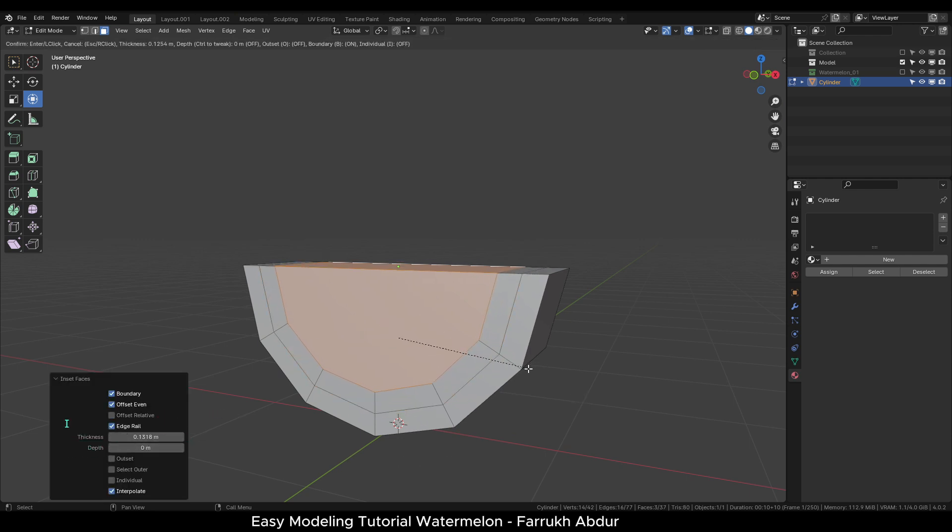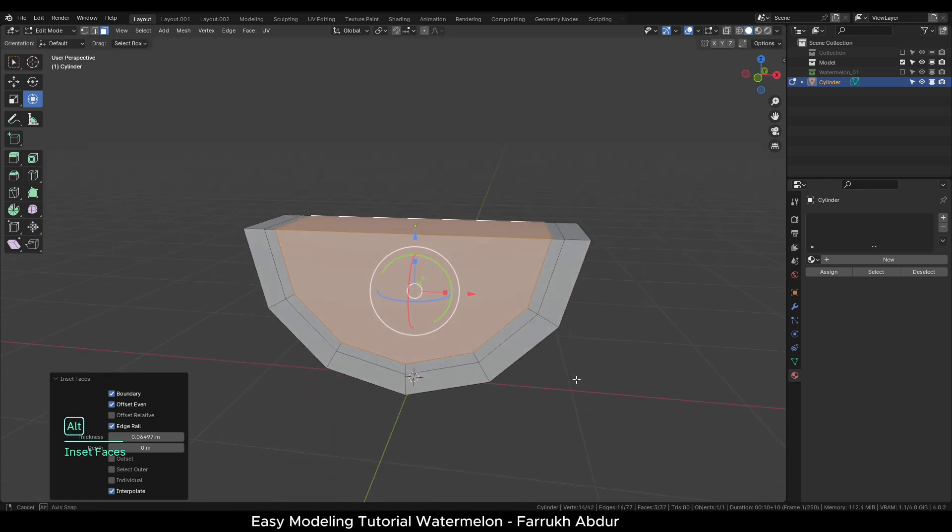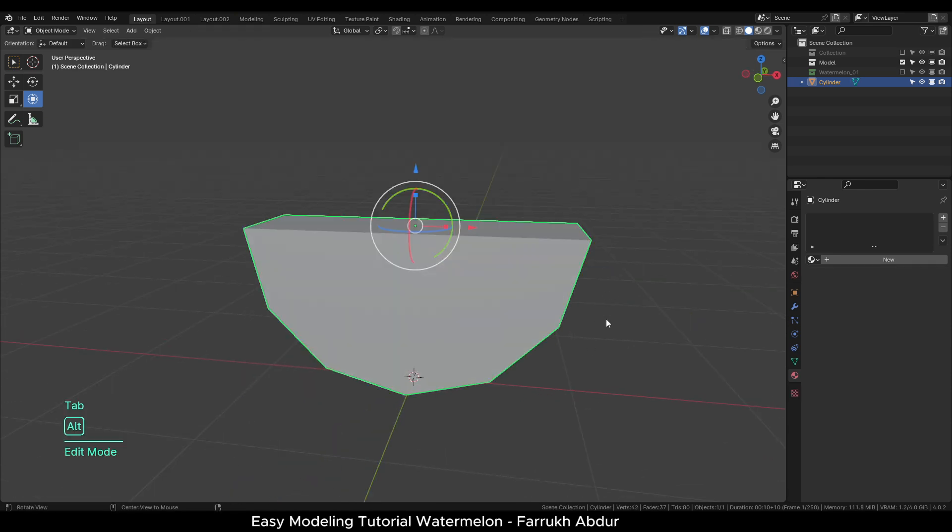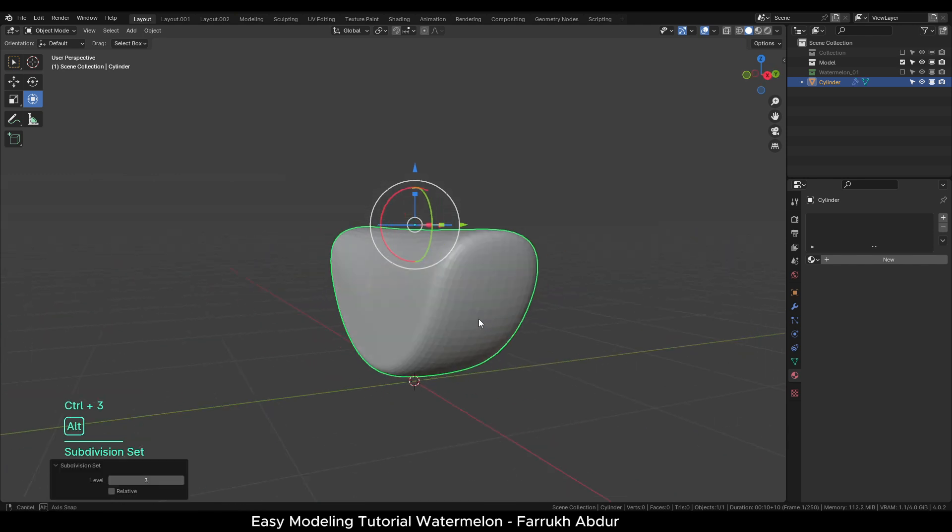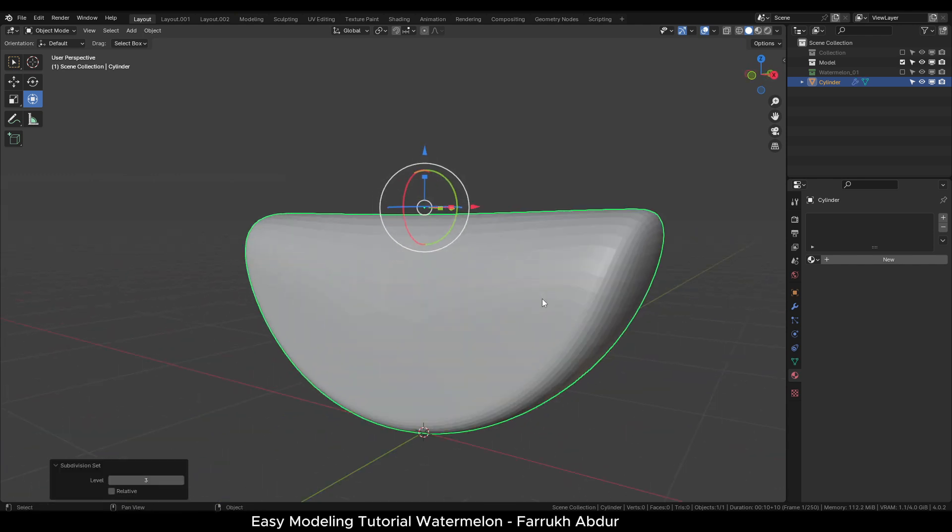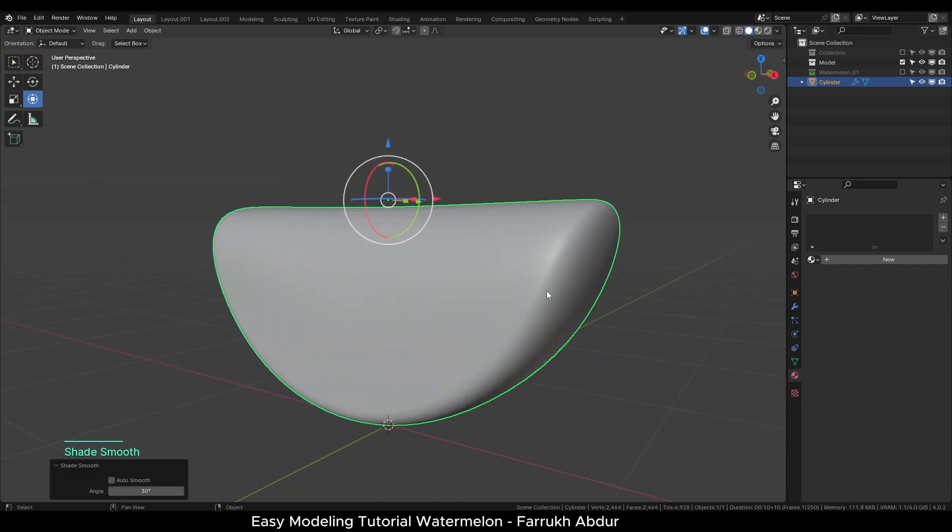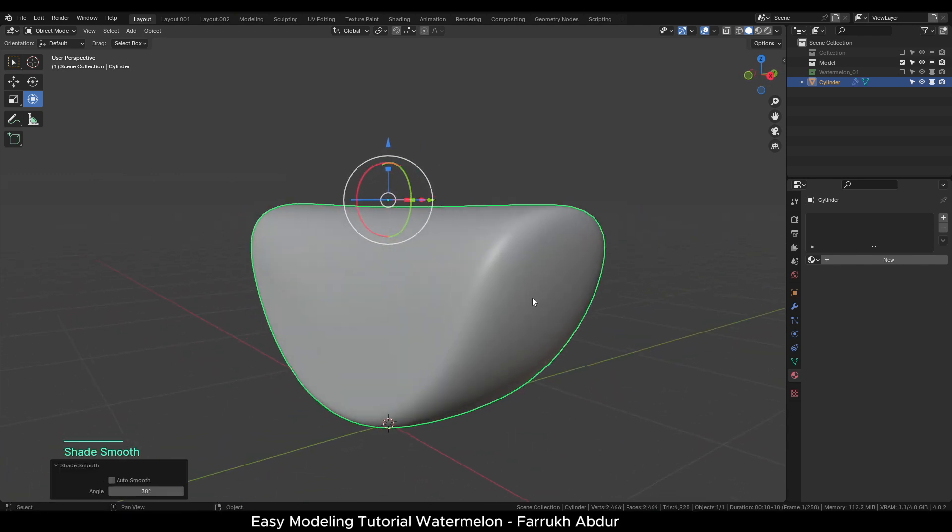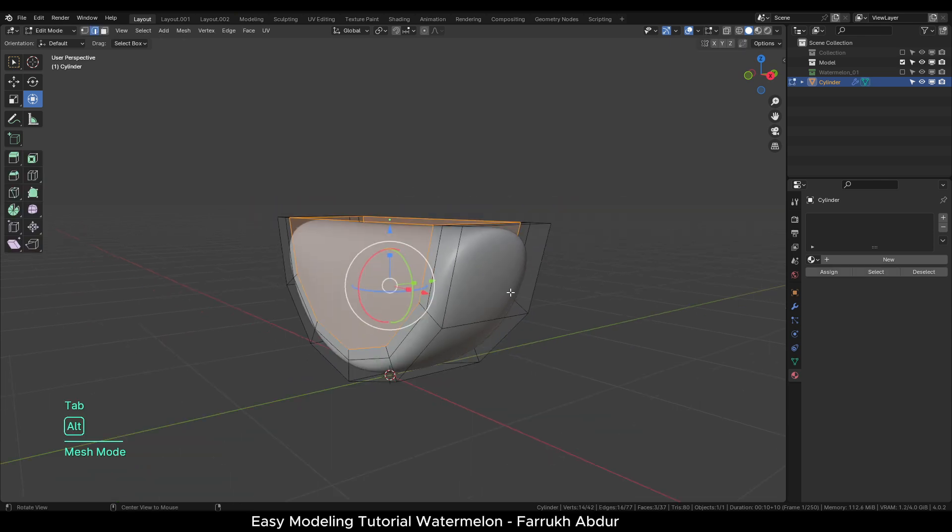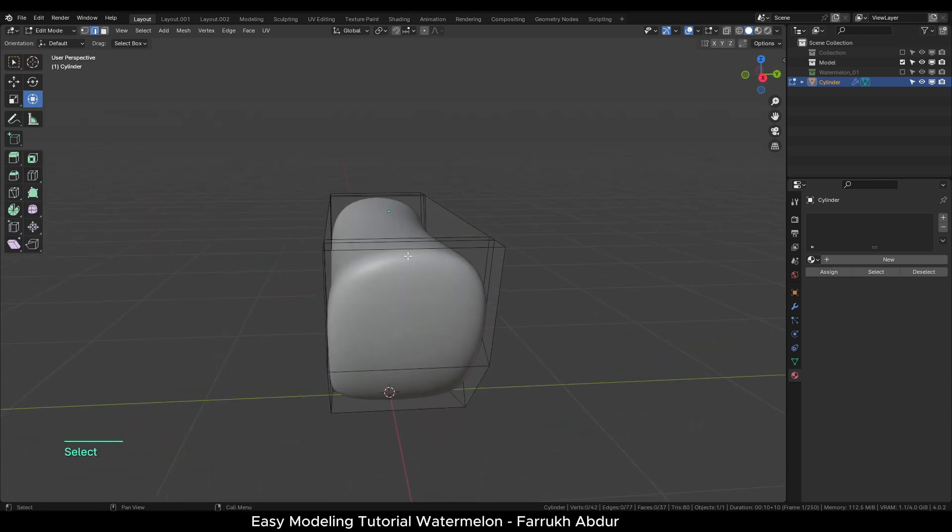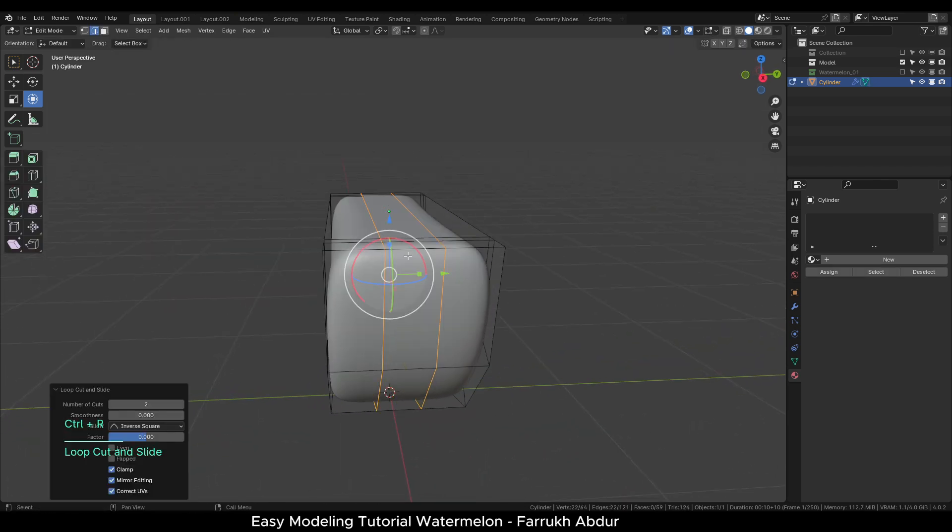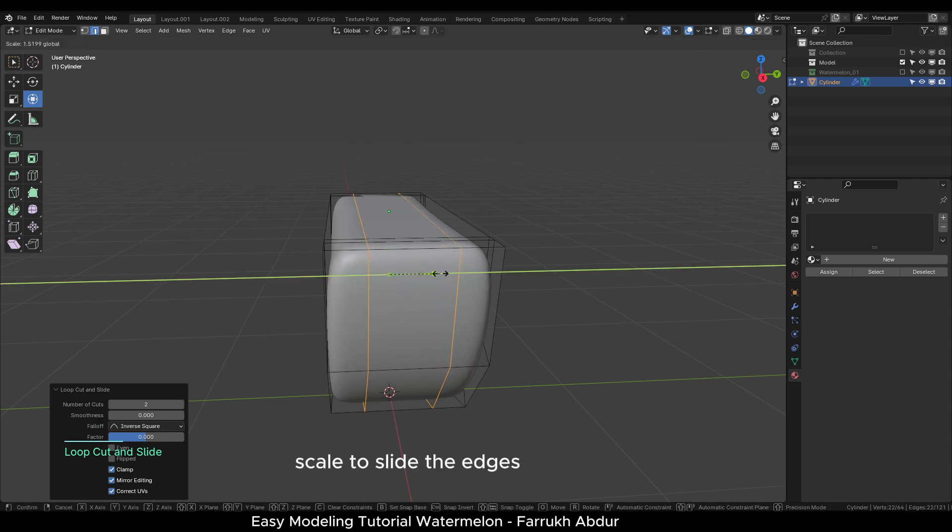I will add one more set of inset faces in the inner side. Press Ctrl 3 to add a 3-level subdivision modifier. Right click and select Smooth Shade. In the Edit mode, add two loop cuts and slide them outside towards the ends.